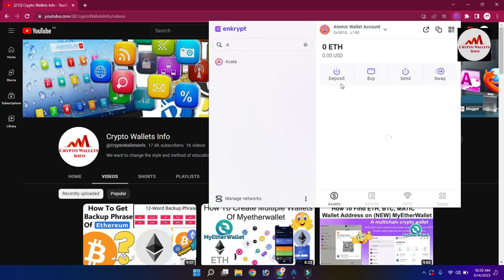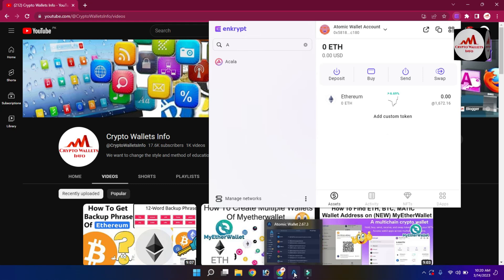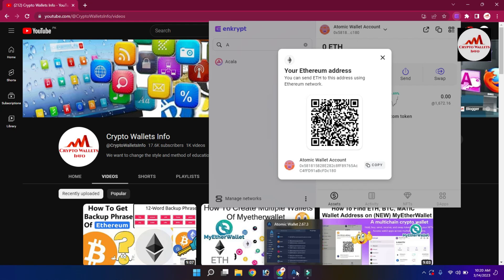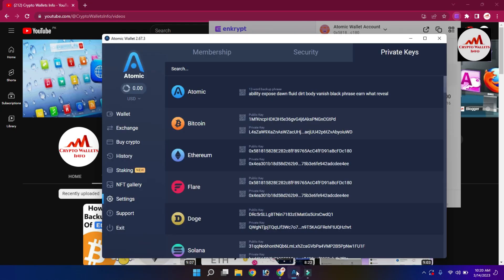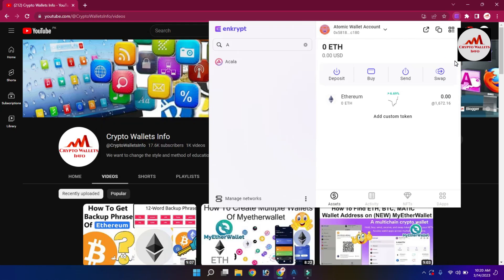Click on the Deposit button and you can match the wallet addresses. The first characters are '0x' and the last digits are '180'. I go to check in Atomic Wallet — the address starts with '0x' and ends with '180'. This confirms I have successfully imported my Ethereum wallet using the private key into the Google Chrome extension wallet.